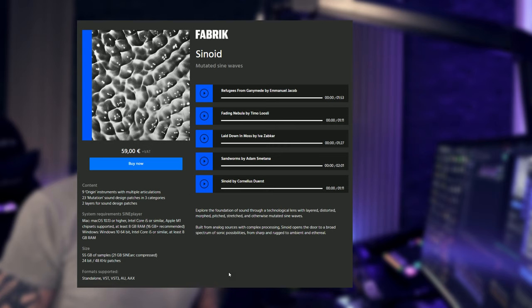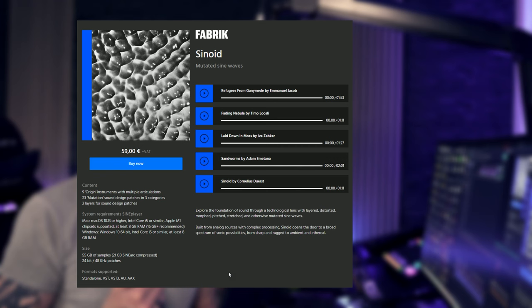Built from analog sources with complex processing, Sinoid opens the door to a broad spectrum of sonic possibilities from sharp and rugged to ambient and ethereal. And if you would ask me, some of these patches sound as if they would be straight out of the movie Dune. So let's give it a look.